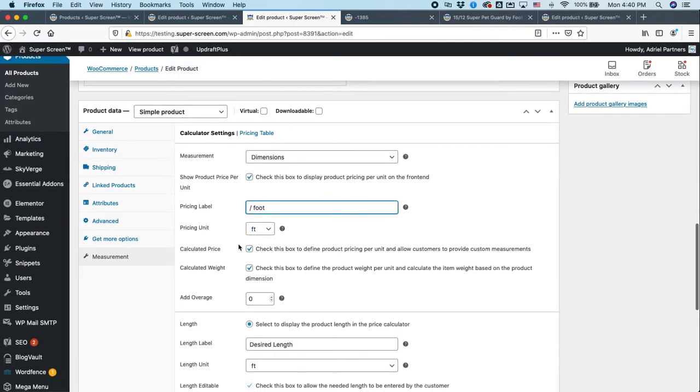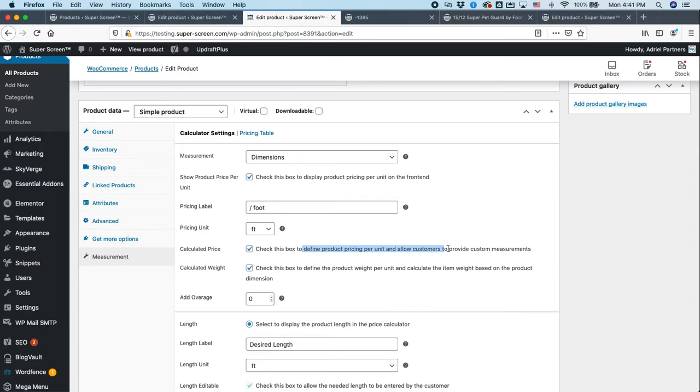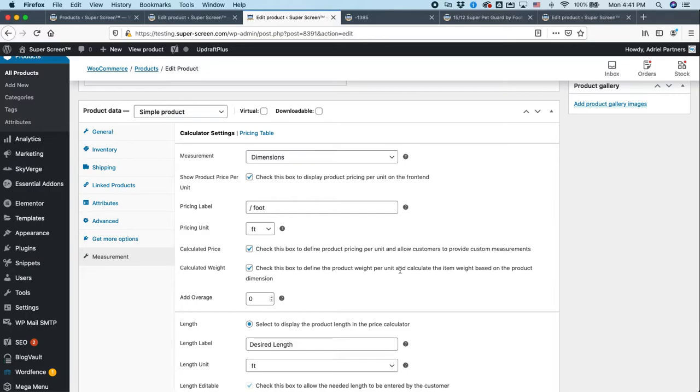So this is important. You want to make sure calculated price is checked because you're going to define the product pricing per unit and allow customers to provide custom measurements. This says, hey, let them type in how much they want and we will calculate it for them.